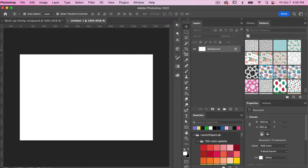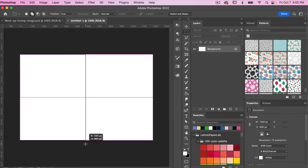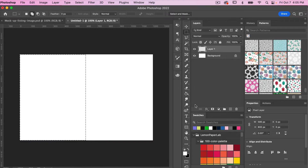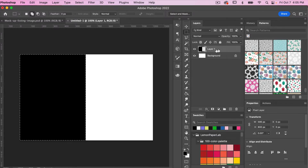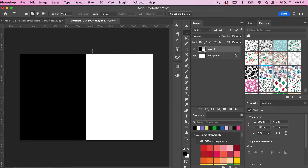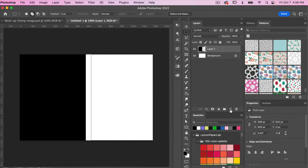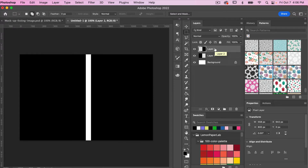Let's set up our document. I'm going to use the Marquee tool and draw out a rectangle, then add a new layer. I'll hit D on the keyboard to get my default black foreground, and to fill that layer I'll hit Option+Delete for Mac users — that's Alt+Backspace for PC — and that will fill in those pixel layers. Then I'll deselect with Command or Control+D, and create another rectangle the same way.